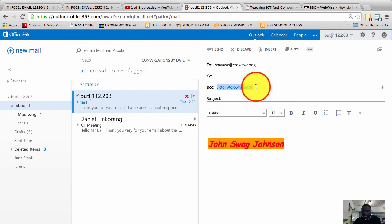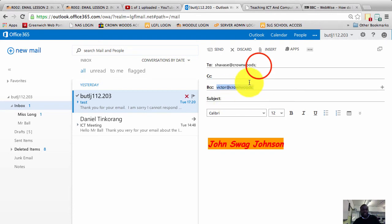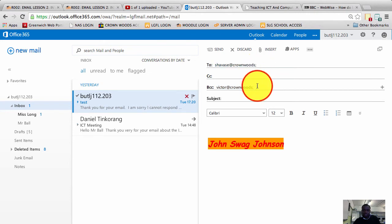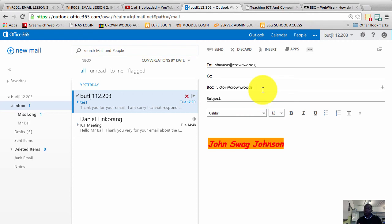If I use the BCC field, Victor's name will not show up on the mailing list. Chavez's name will show up, Victor's will not. Victor's privacy will be protected. No one will know Victor received a copy, Victor's email address will not be revealed.